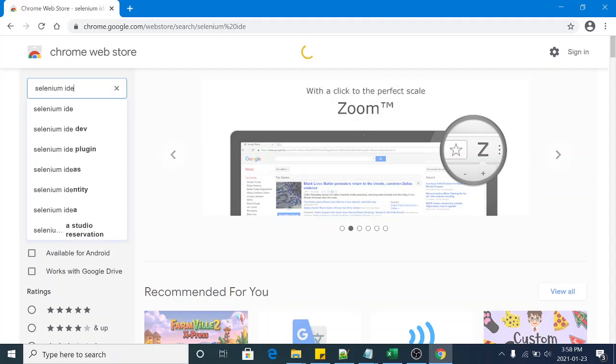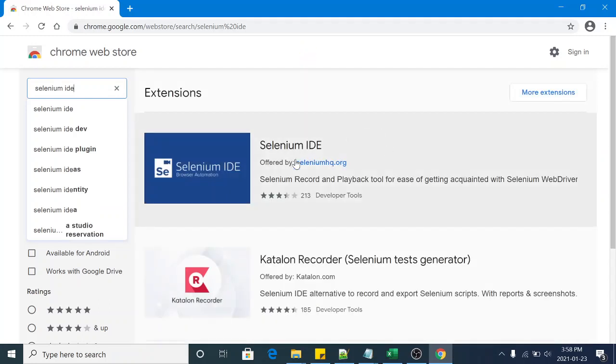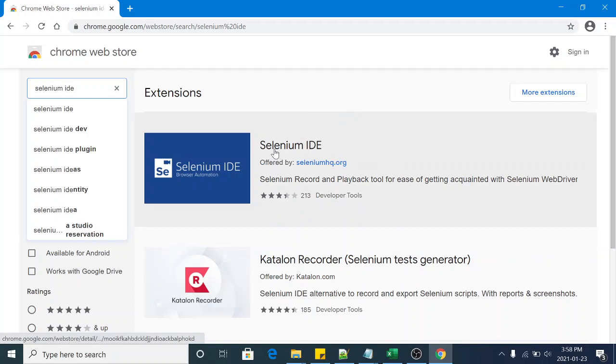It will take a few milliseconds, so it's listing here. Have a look, this is Selenium IDE. So click on this image.